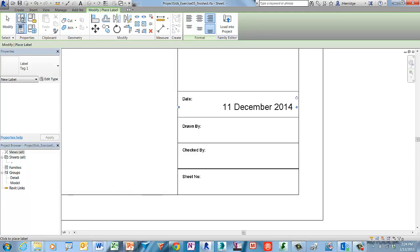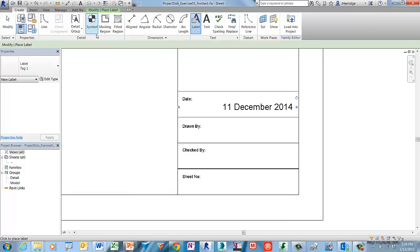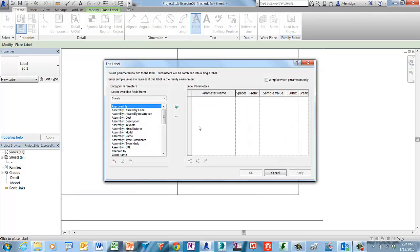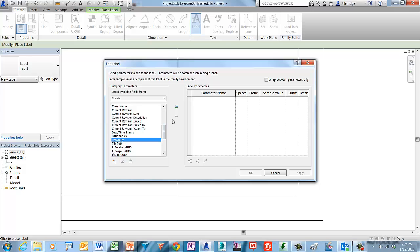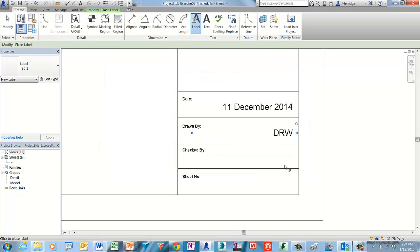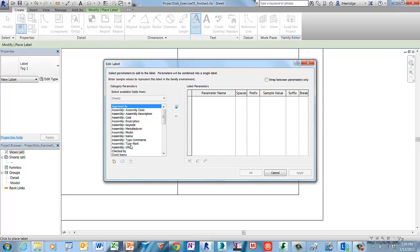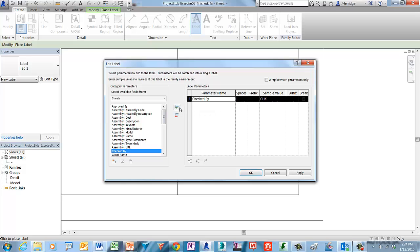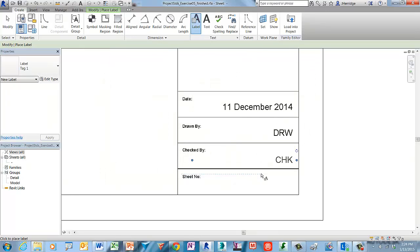Next we'll create three more labels that are similar. Go to the Create tab and left-click to start the label tool. Hover in the canvas window to acquire the alignment snap and left-click to start the next label. This time look for the Drawn By field in the left window. Select Add Parameters and accept the default value, then click OK. Repeat the process — acquire the alignment snap, left-click, and this time look for the Checked By field. Click Add Parameter, accept the default value, and click OK.